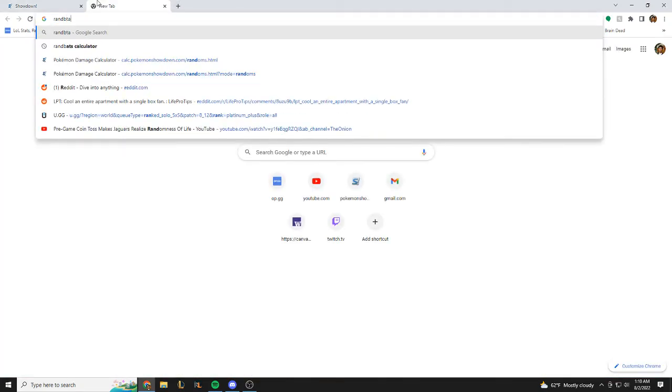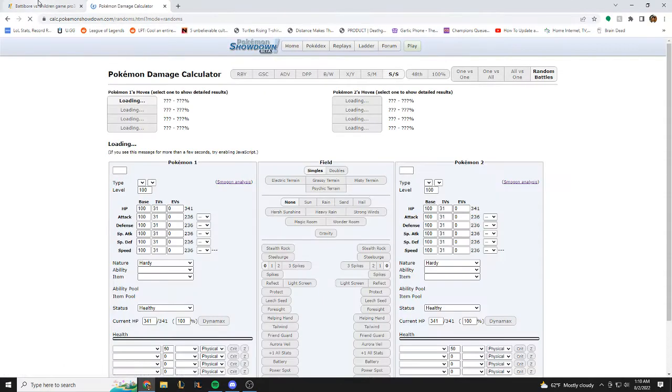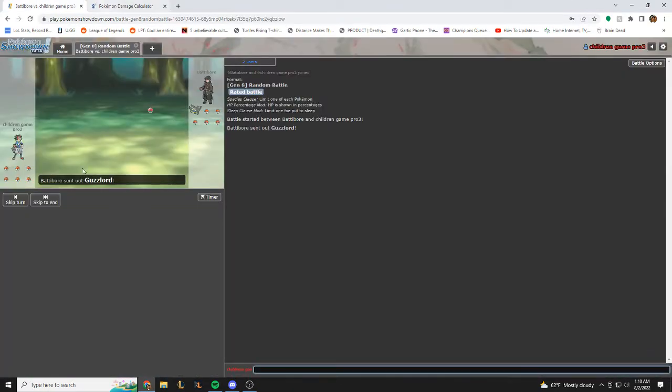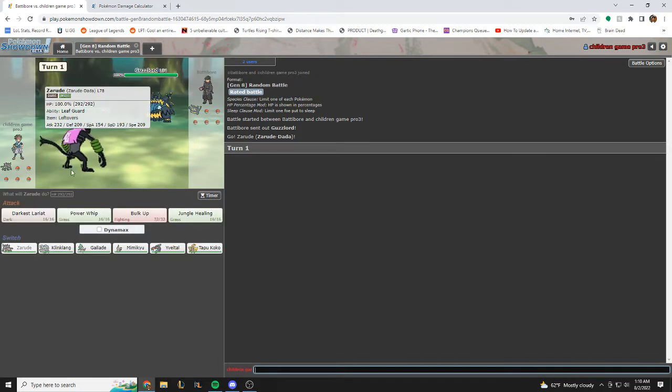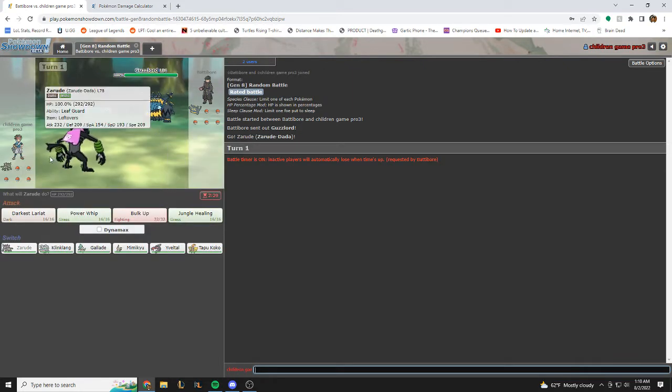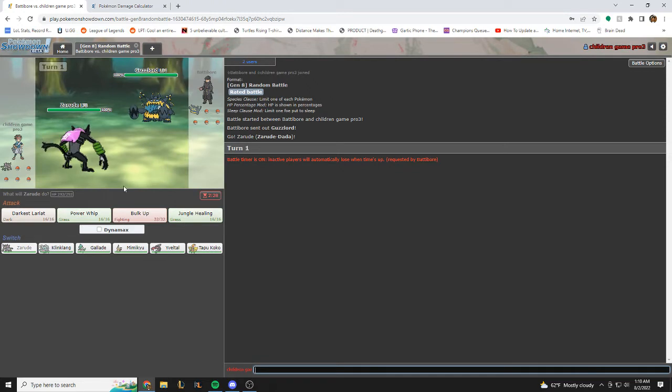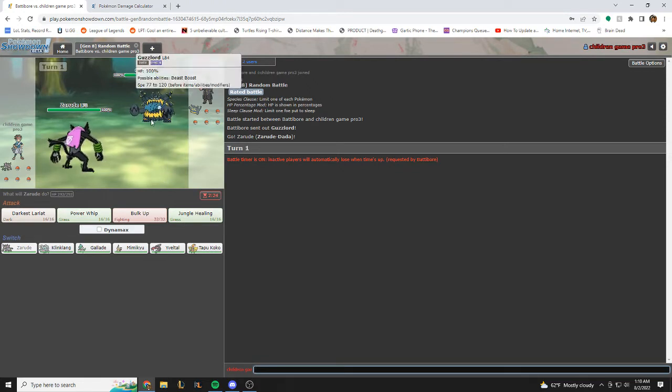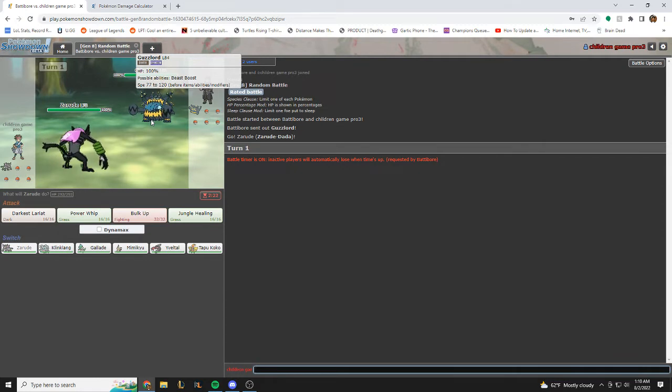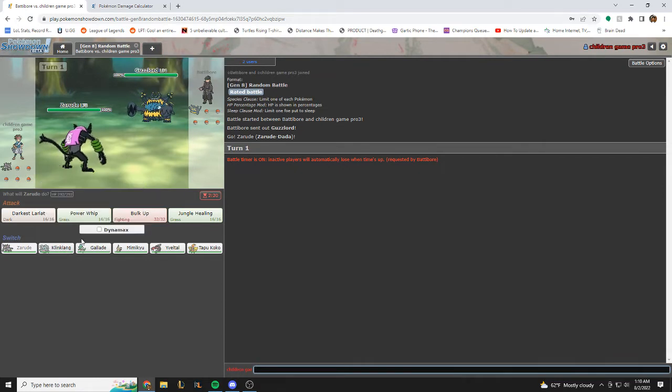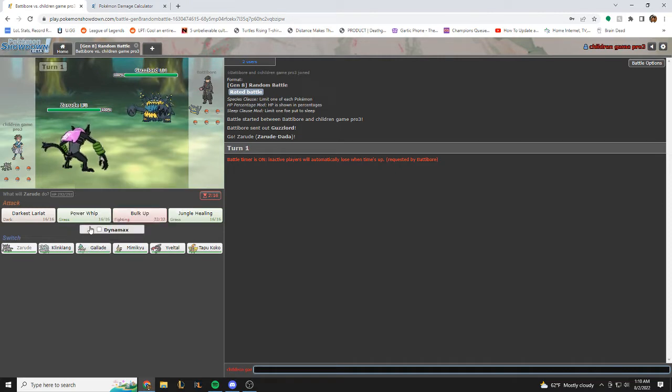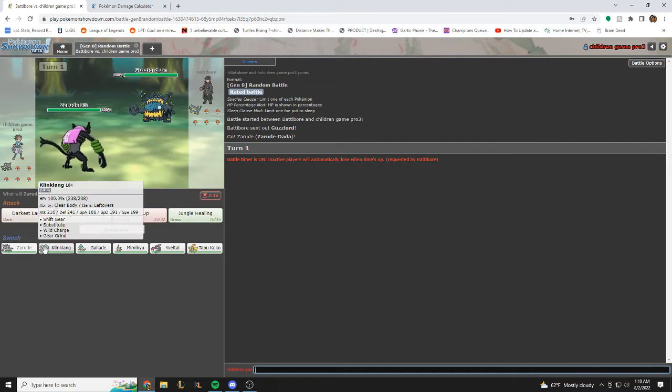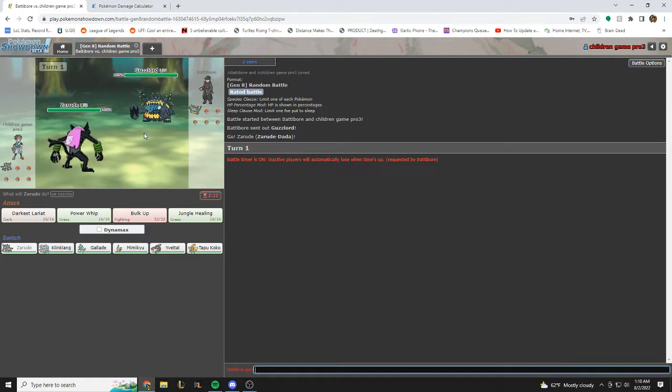Get out the damage calculator. Alright, right off the bat, pretty bad matchup here. He could think that I have close combat, so I could see him switching here. But if I'm him, I either knock off or fire blast here, always. If he switches then so be it, I can't really predict what he's doing because I don't have any information on his team. So I'm assuming fire blast or dark move here.